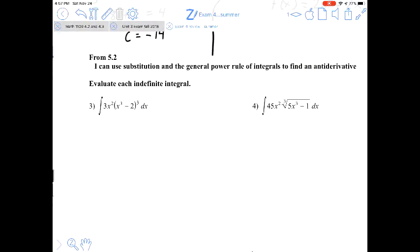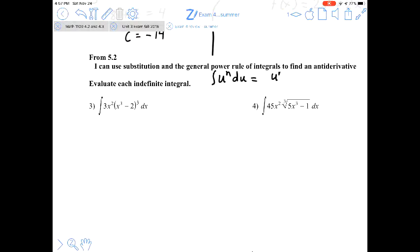Section 5.2 is when we learned about u-substitution, specifically with the general power rule. The general power rule states that the antiderivative of u to the power n times du is u to the n+1 divided by n+1, plus C.